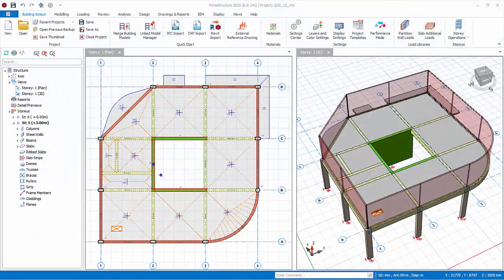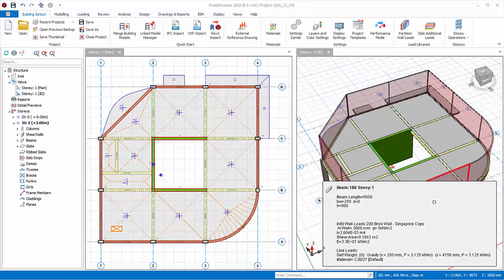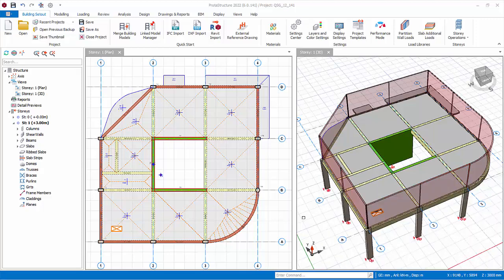Previously we have inserted slabs and the loads applied were uniform area loads that were entered in the slab properties. We will now explore how to input other types of slab loads, such as slab line load.